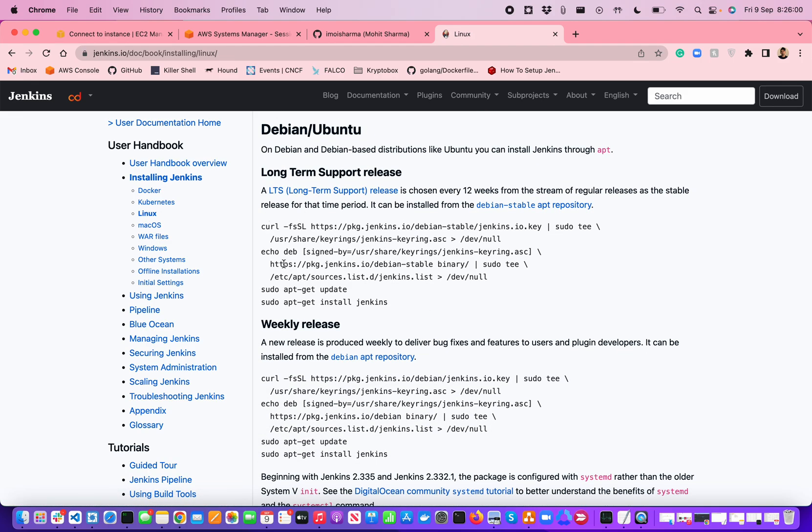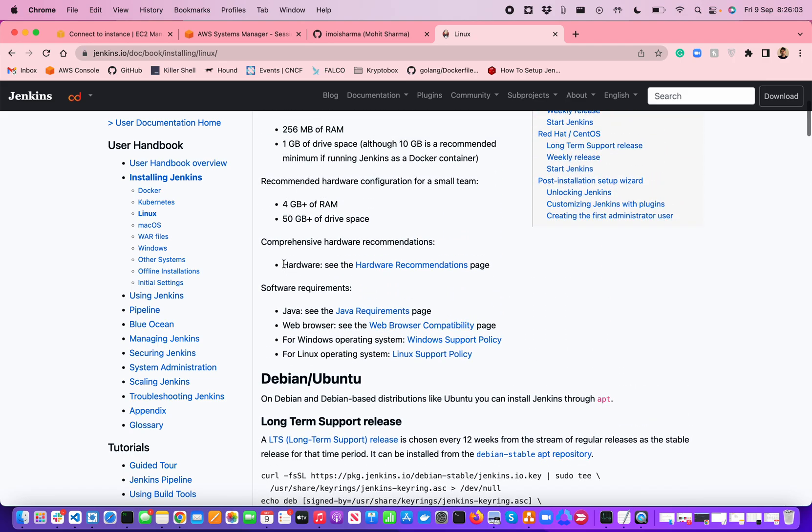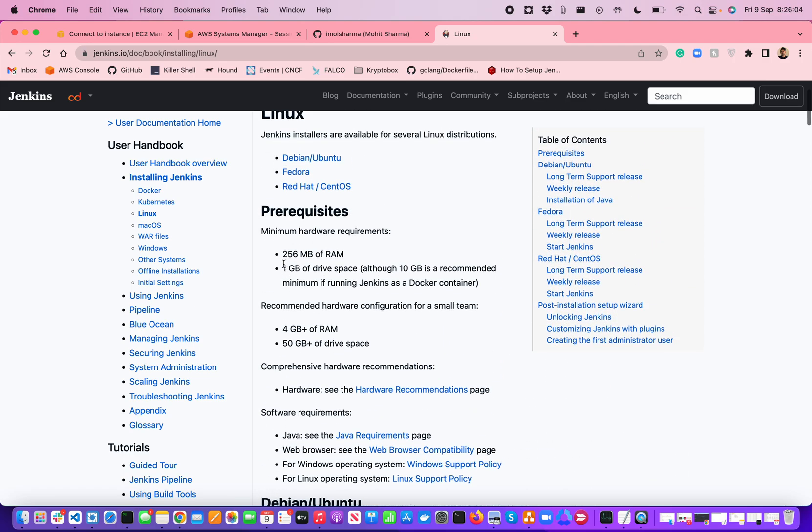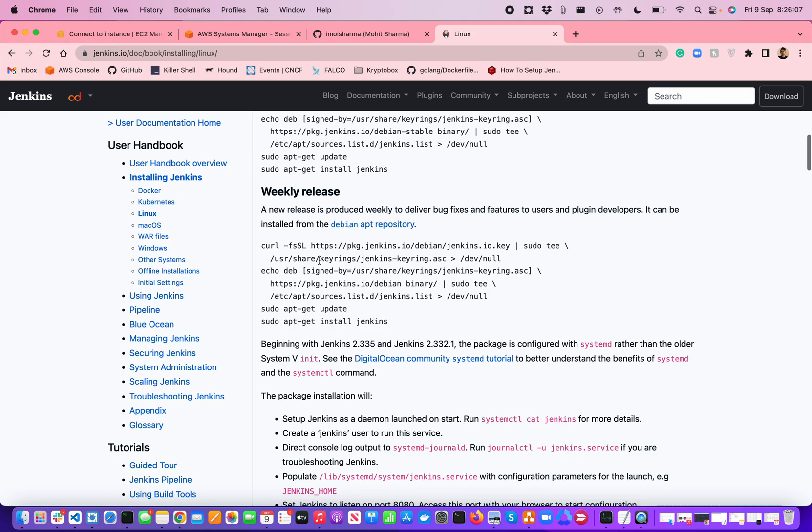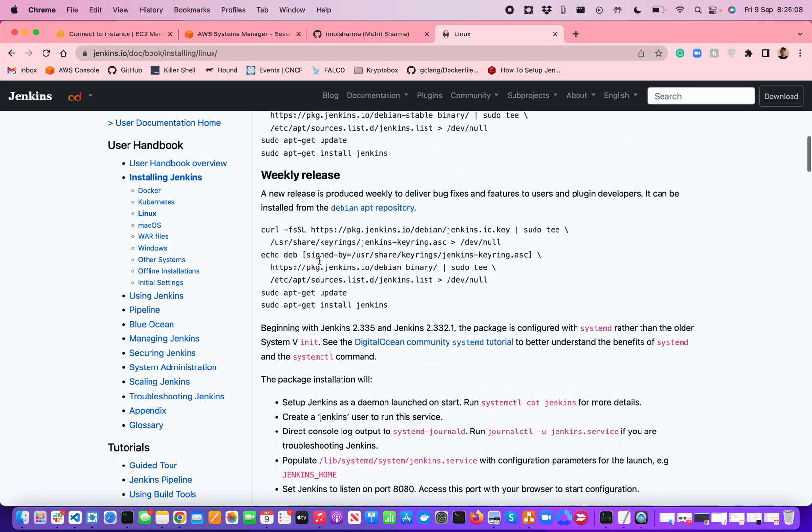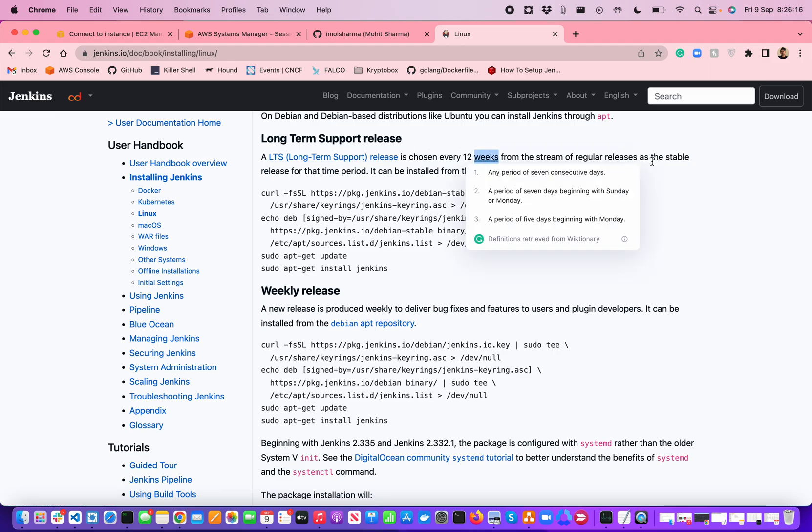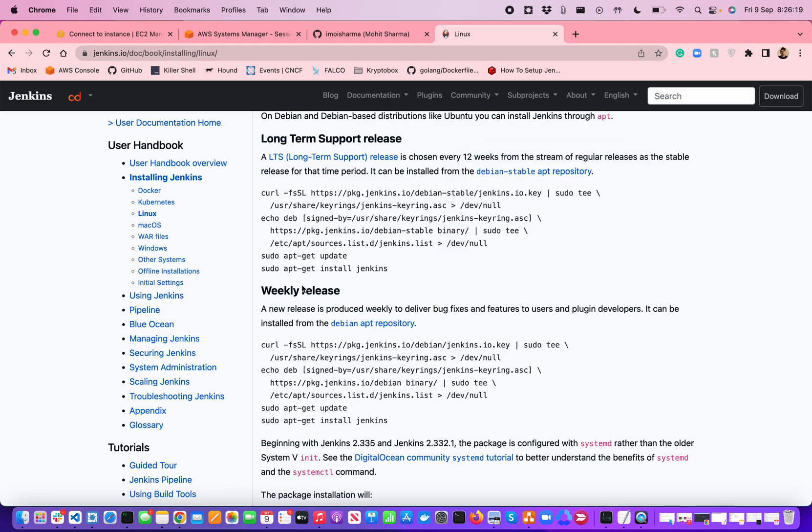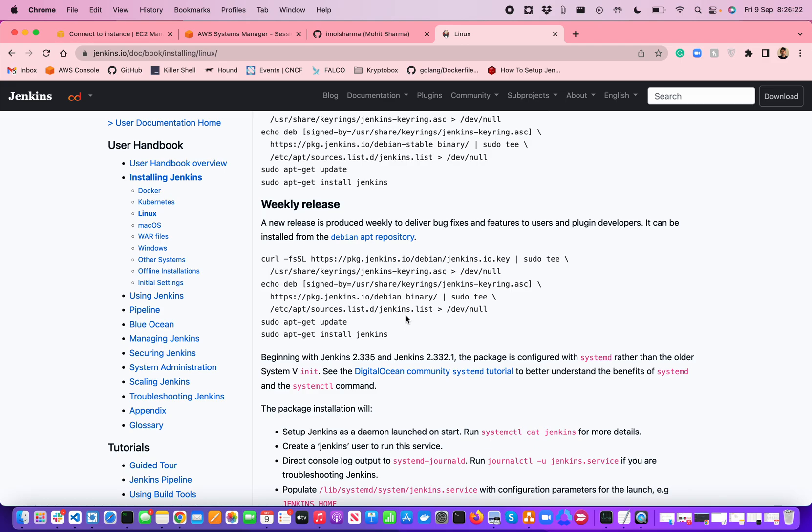They have the support policy for Windows and for Linux there are different support policies. They have provided instructions for different operating systems like Debian, Ubuntu, Fedora, or Red Hat Linux. They also provide the LTS version, which is the long term support version, chosen every 12 weeks from the stream of regular releases. Or you can go for the weekly release basis using these commands.